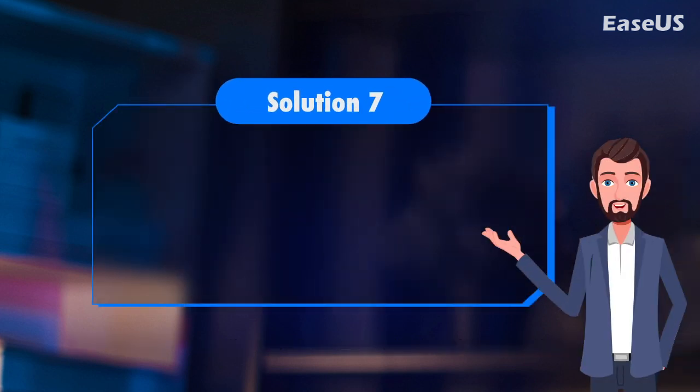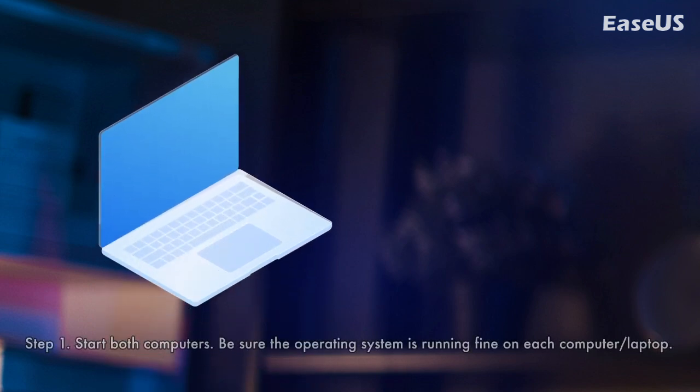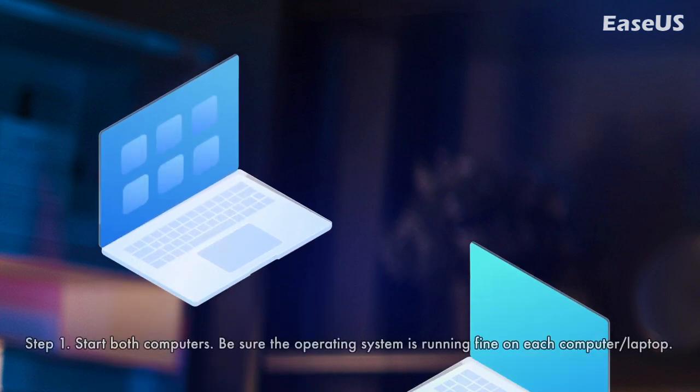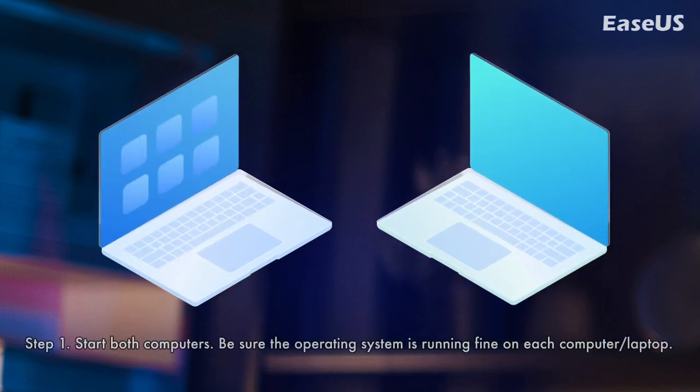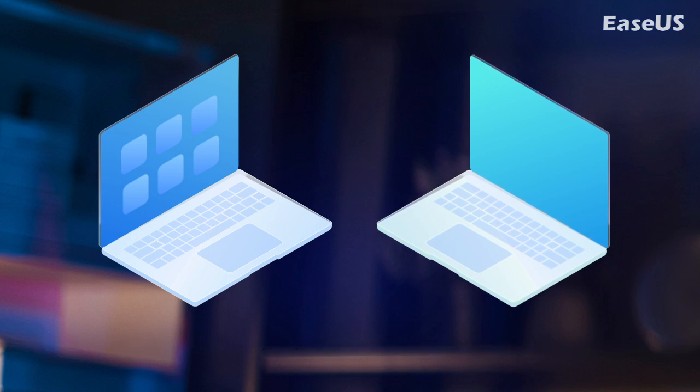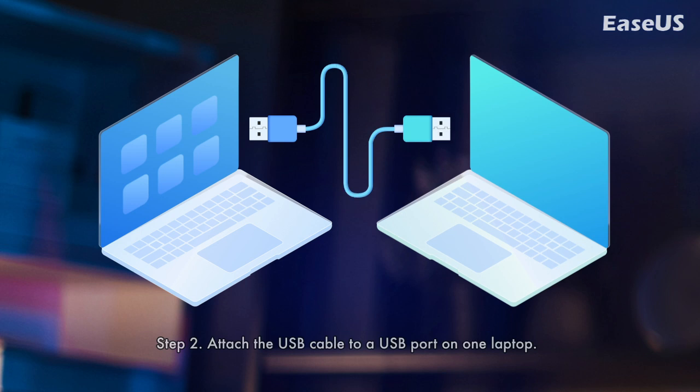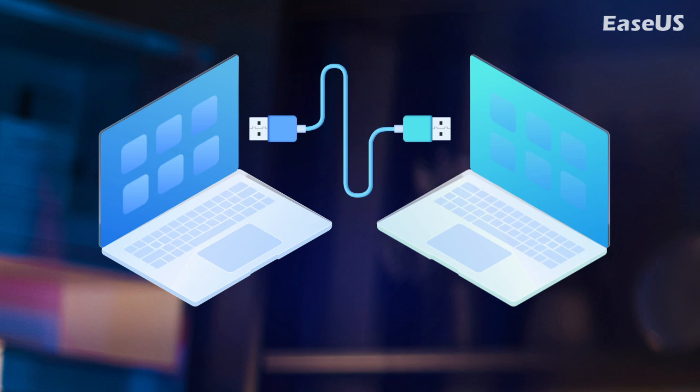Solution 7. Use a USB cable to transfer data. A USB data transfer cable is a great way to move data from one computer to another. It allows you to connect two computers simply through USB ports instead of traditional wireless, Ethernet, or other internet-based connections. Step 1. Start both computers. Be sure the operating system is running fine on each computer or laptop. Step 2. Attach the USB cable to a USB port on one laptop. The operating system will recognize the type of cable that has been attached. Attach the USB data transfer cable to the other laptop.